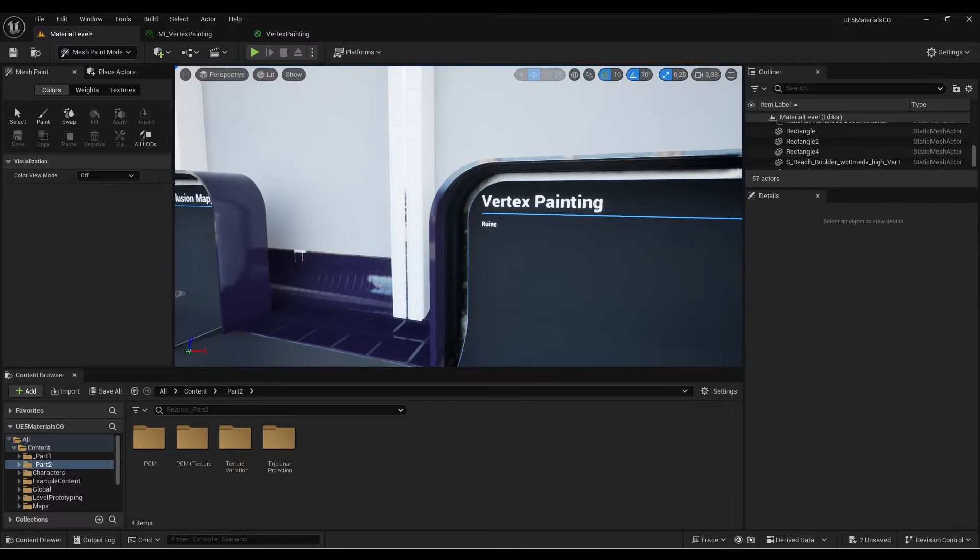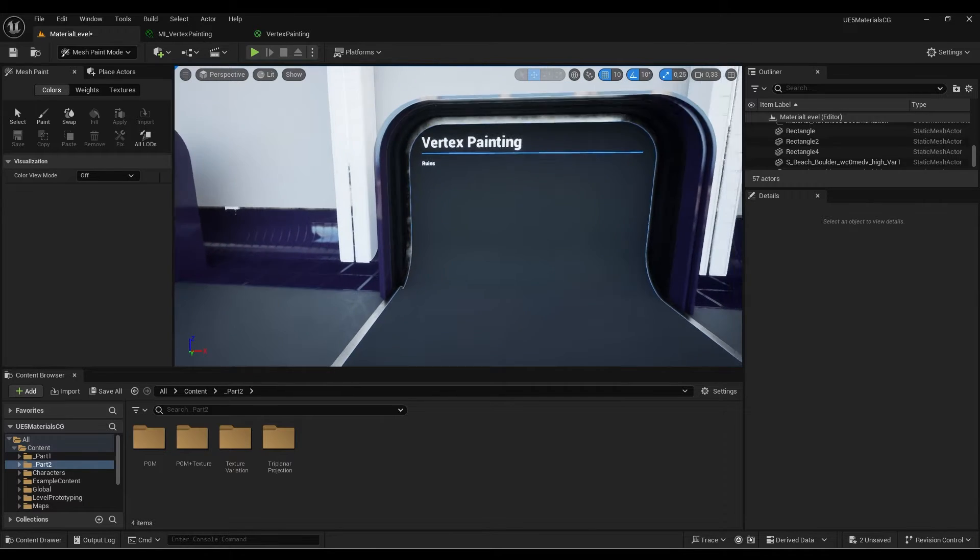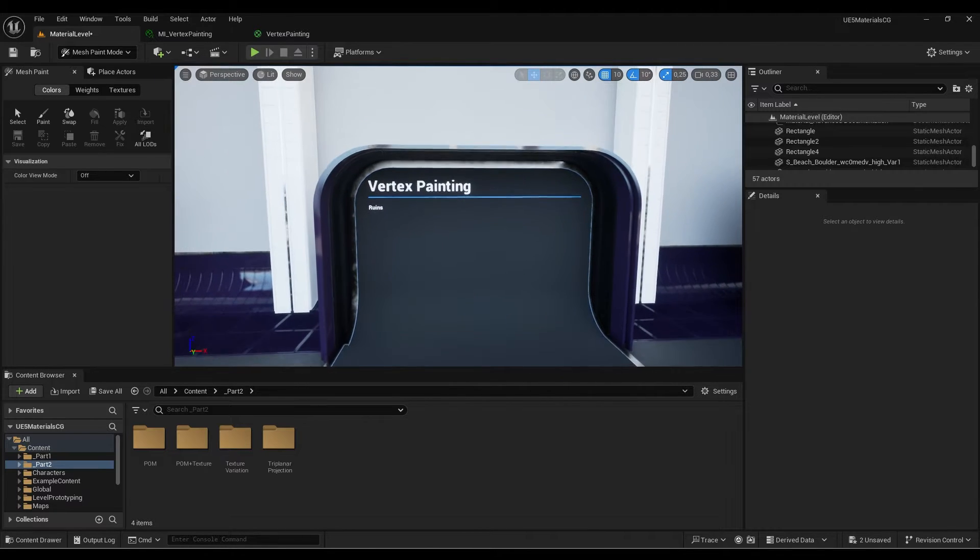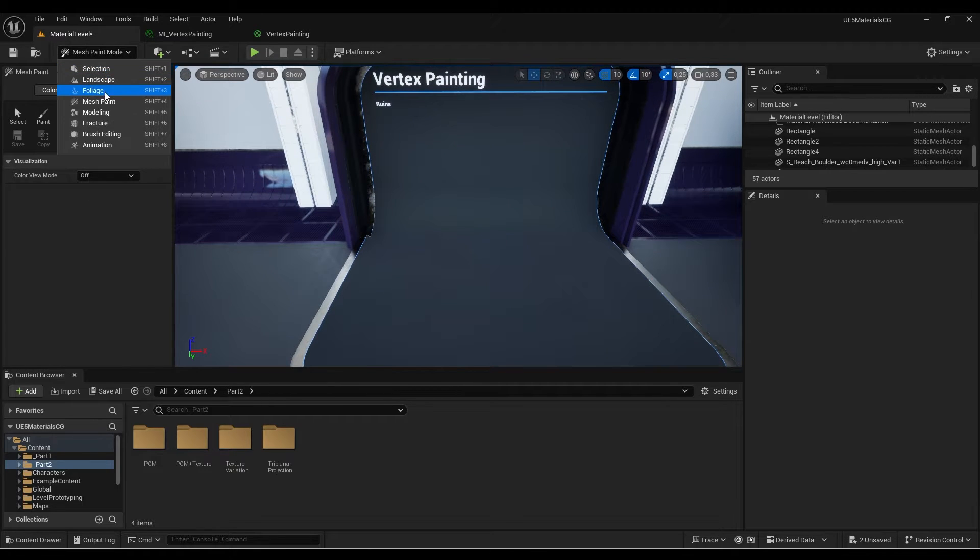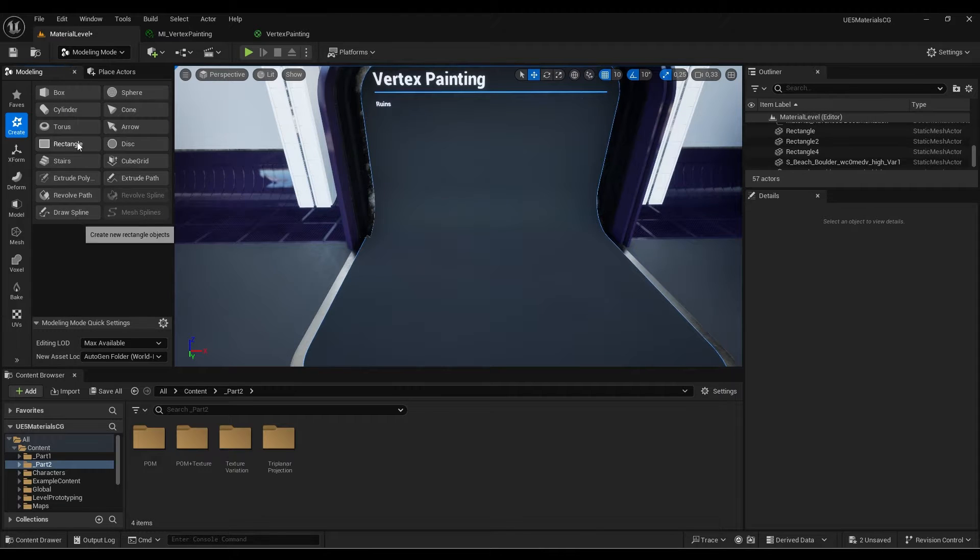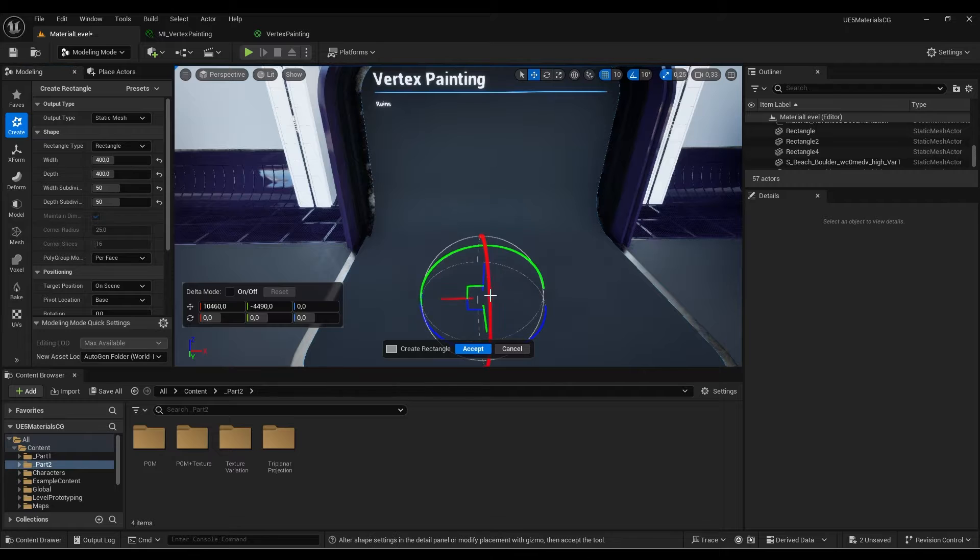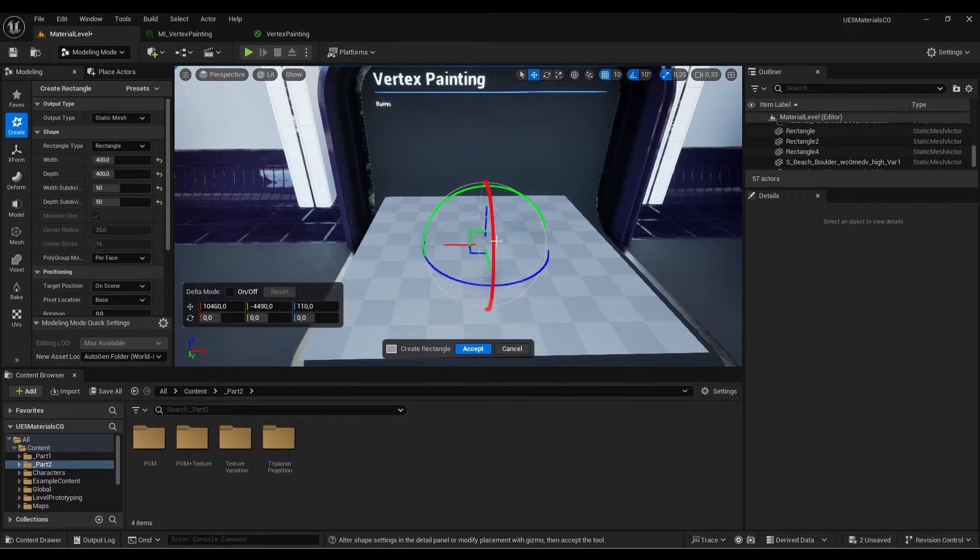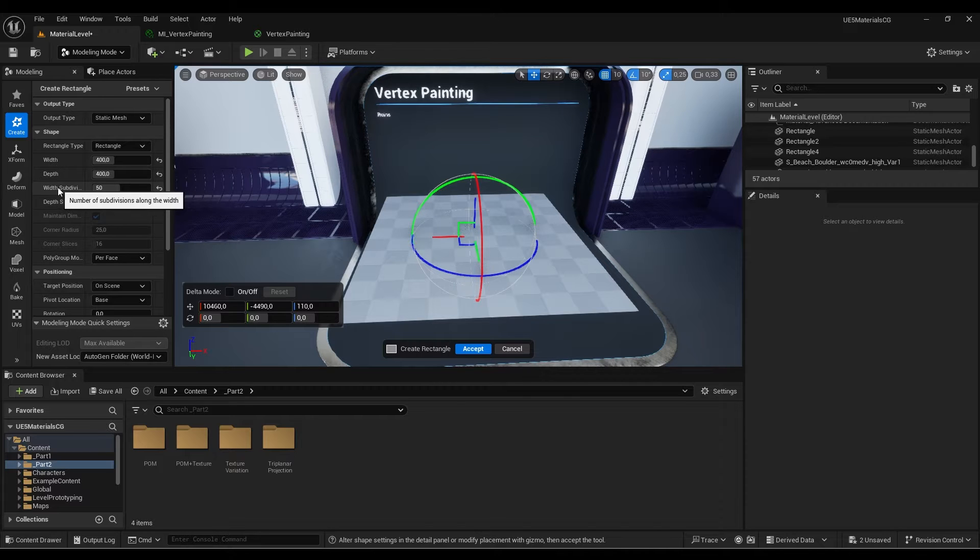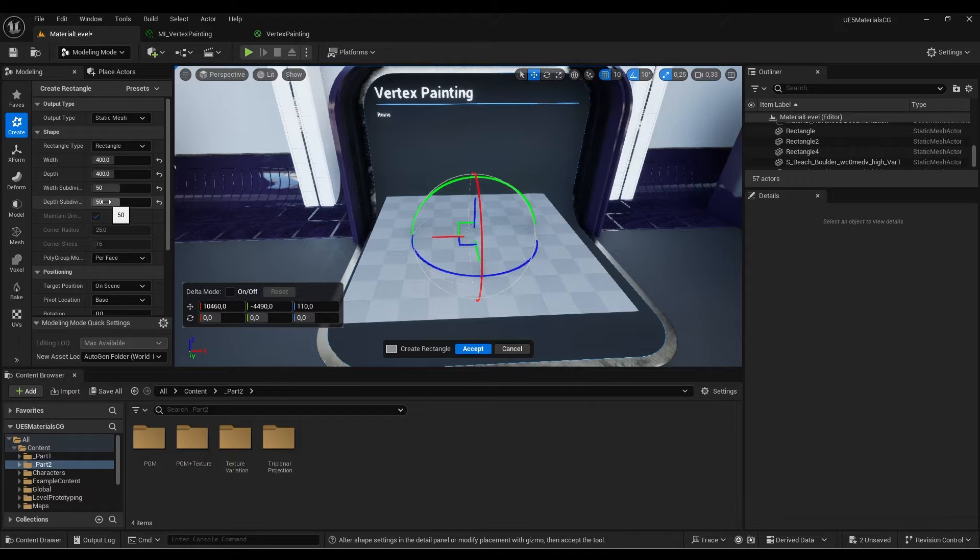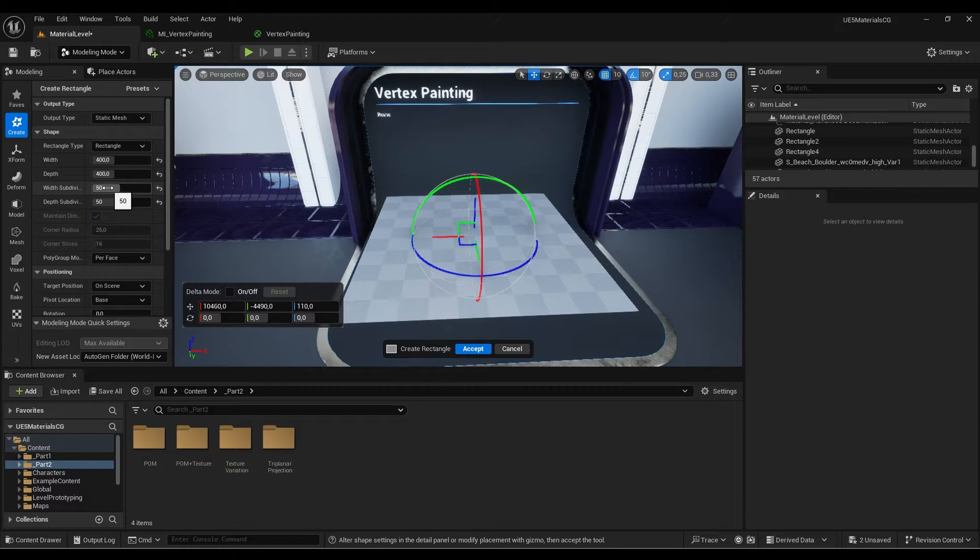Let's get started. First thing we need to do is create a plane. I'm going to go here in modeling and create a rectangle. The size is fine, but we need to change the subdivision to 50, or we can put like 20, 50, or 100.